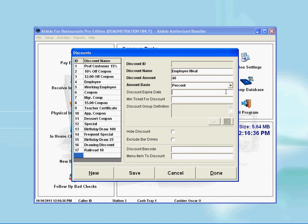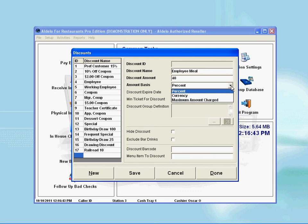You will notice on this amount basis window that there are three options to select: Currency, percent, and maximum amount charge.